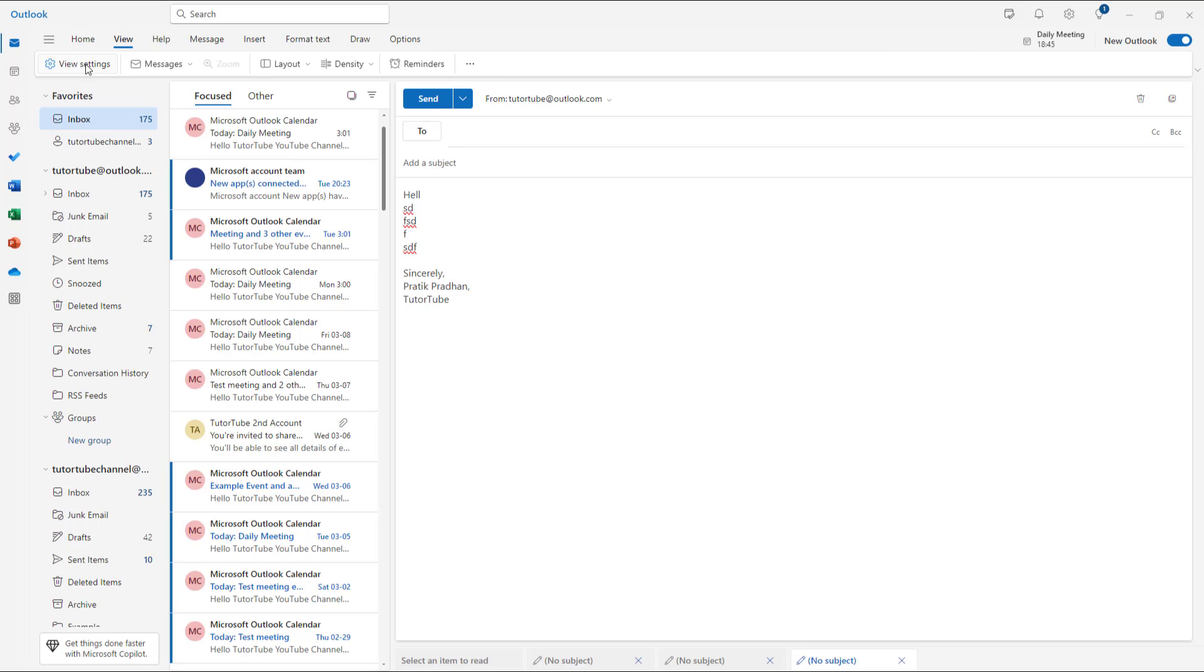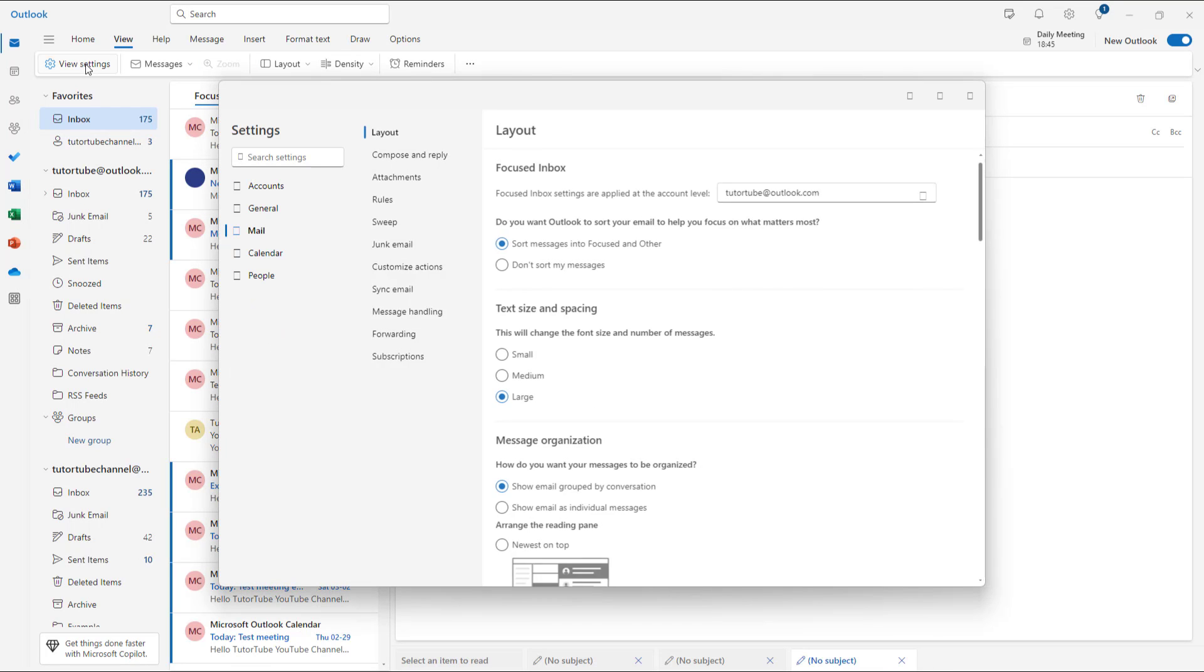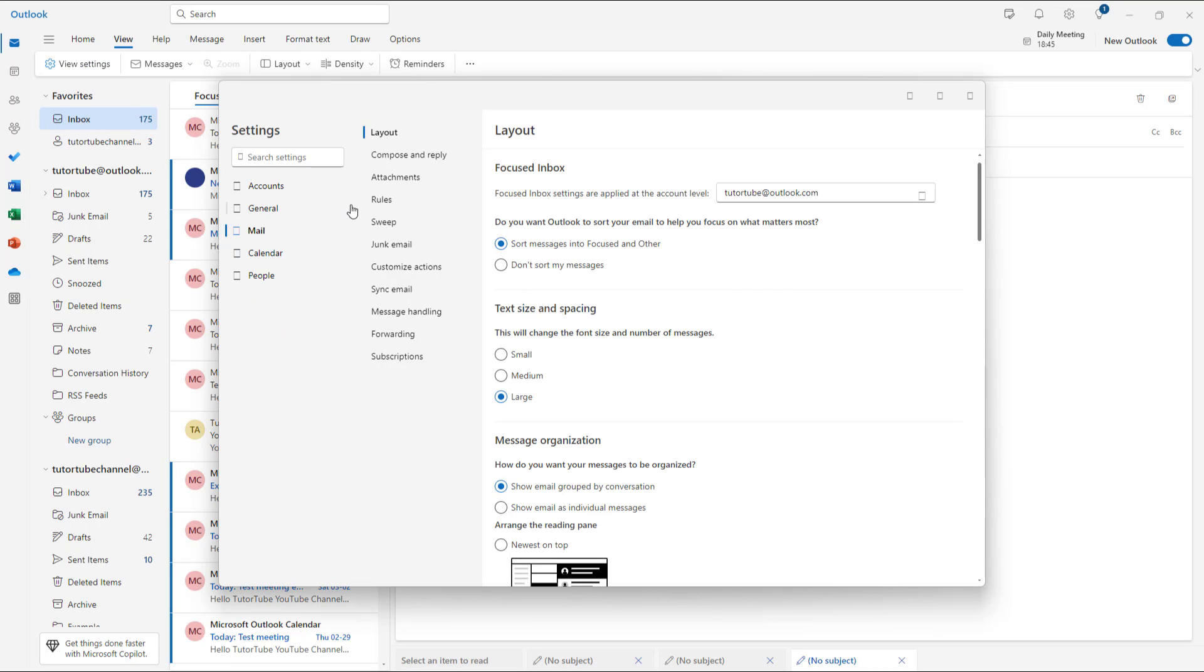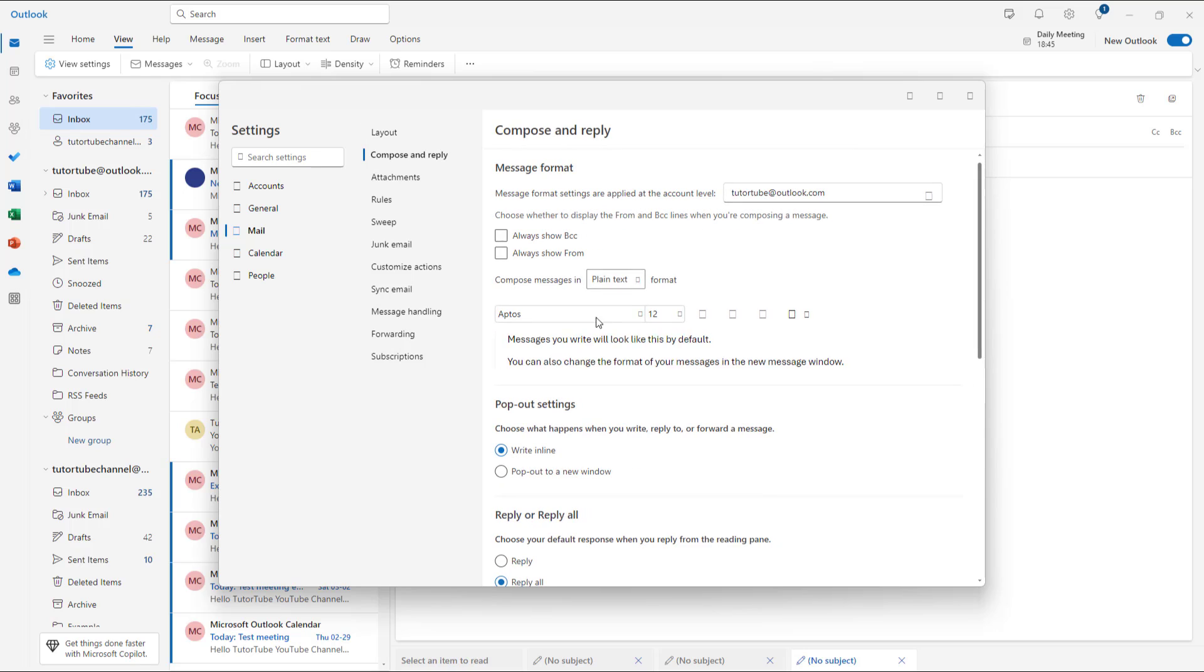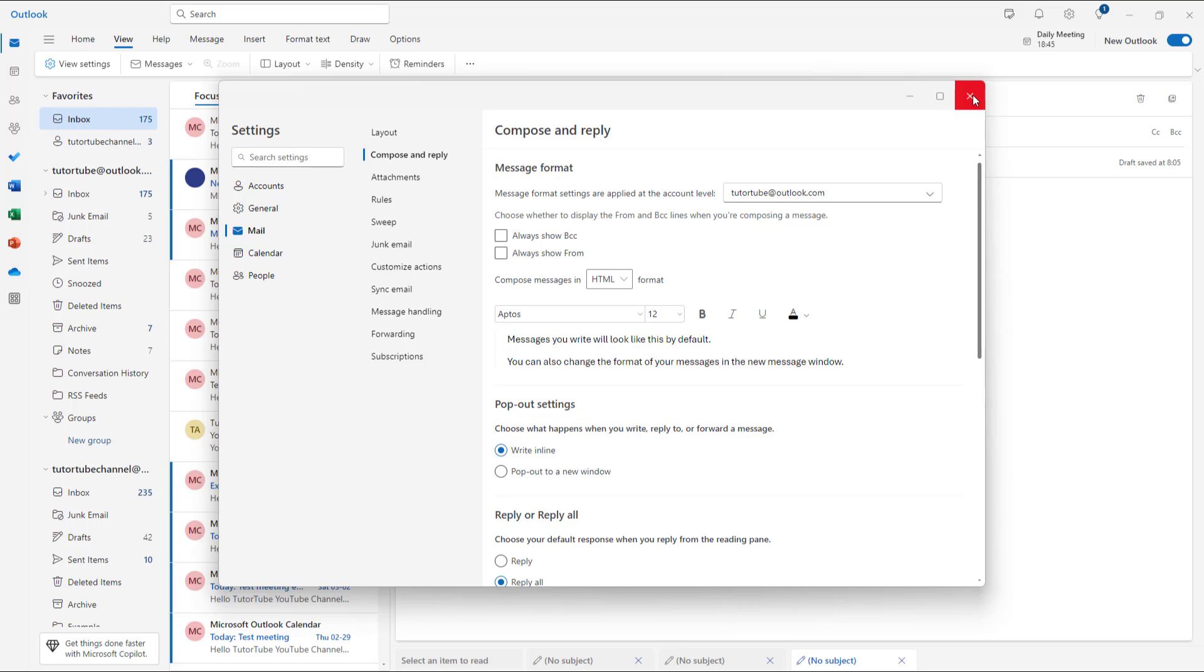then I can go over here to View, then to View Settings, then I can go to Compose and Reply and then turn back the HTML on again and click on Save.